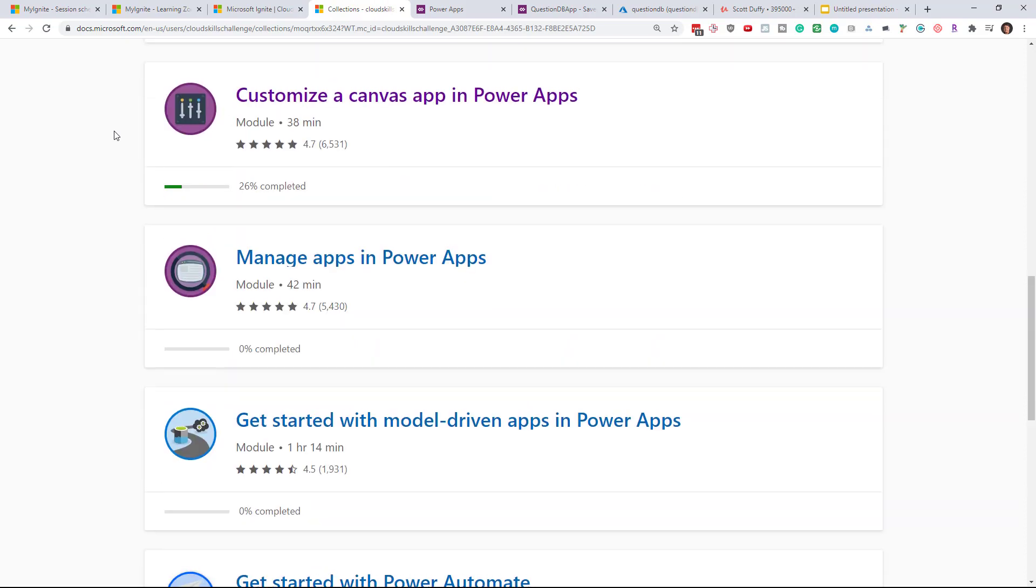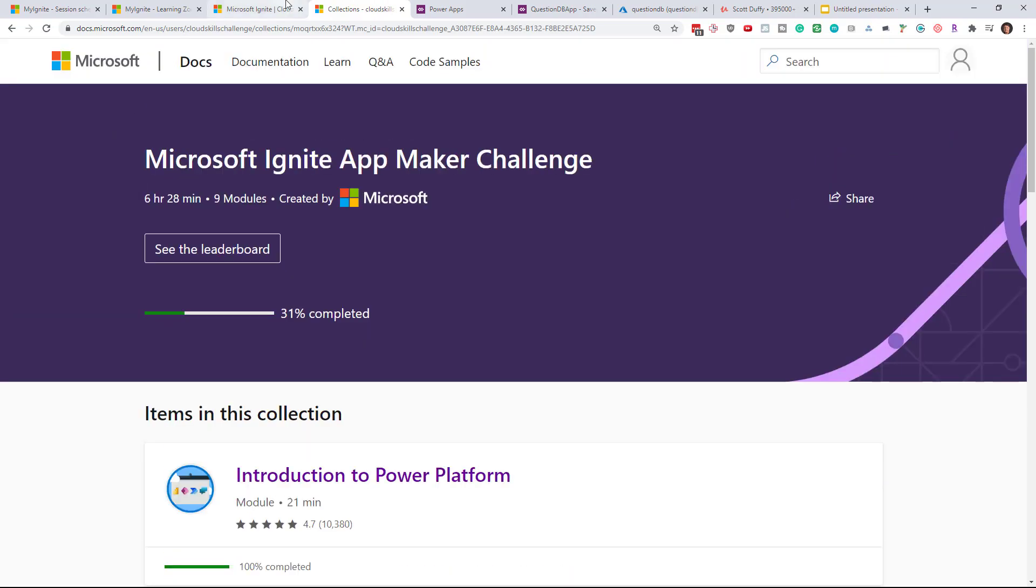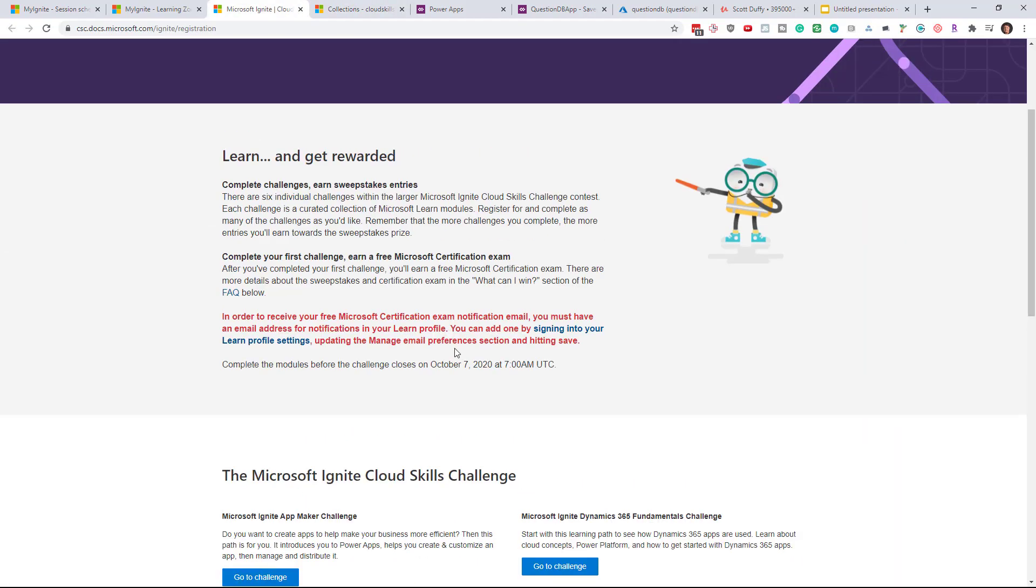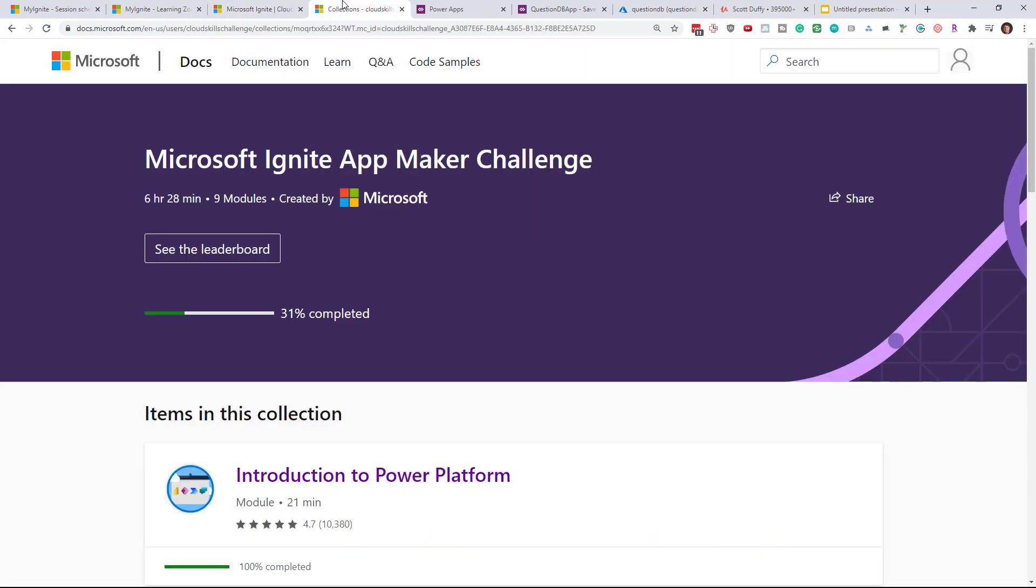You do have until sometime in October I believe, October 7th. So we do have another almost two weeks to finish this and I should be able to do that before then.